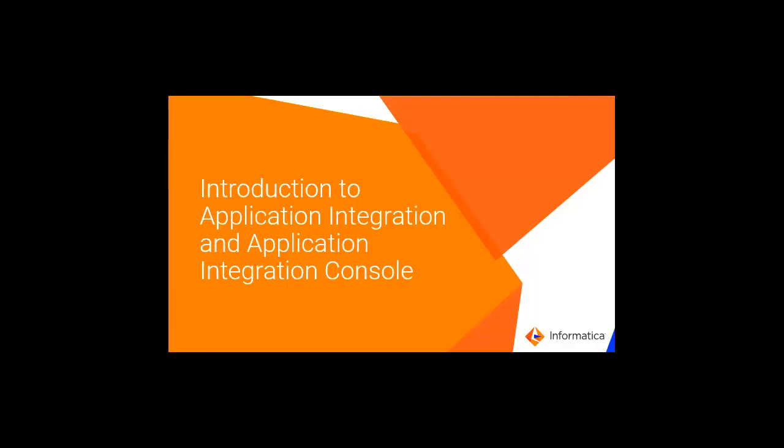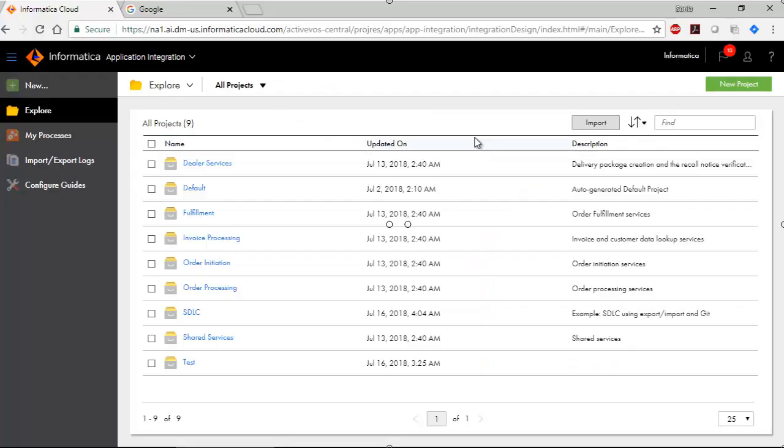Welcome. This video will give you an overview of the application integration and application integration console services. Let's explore the application integration service.